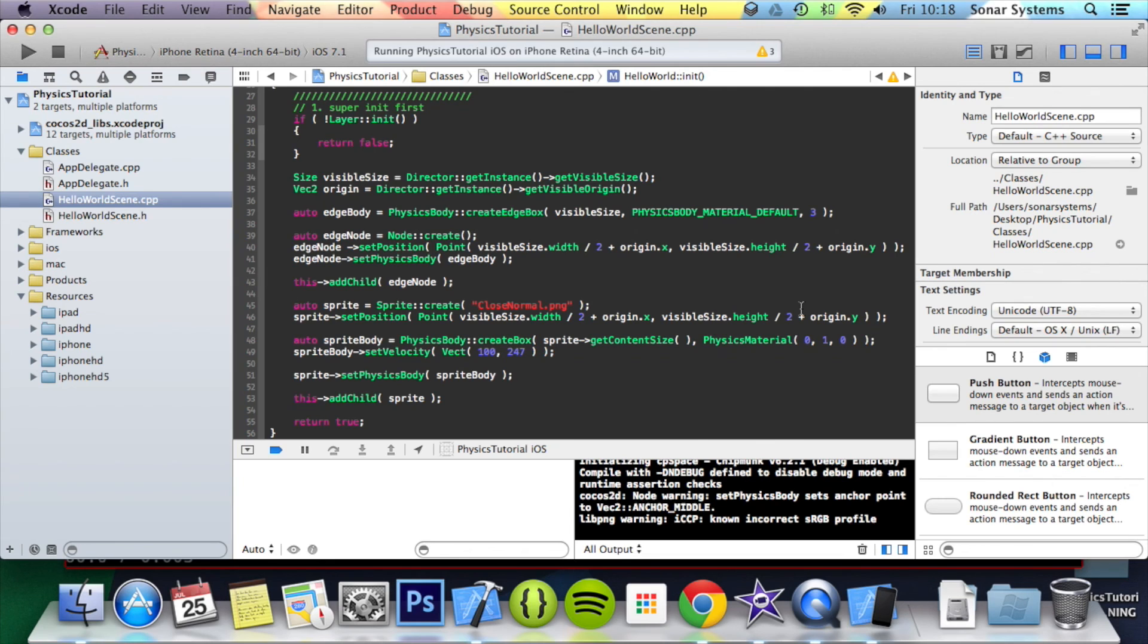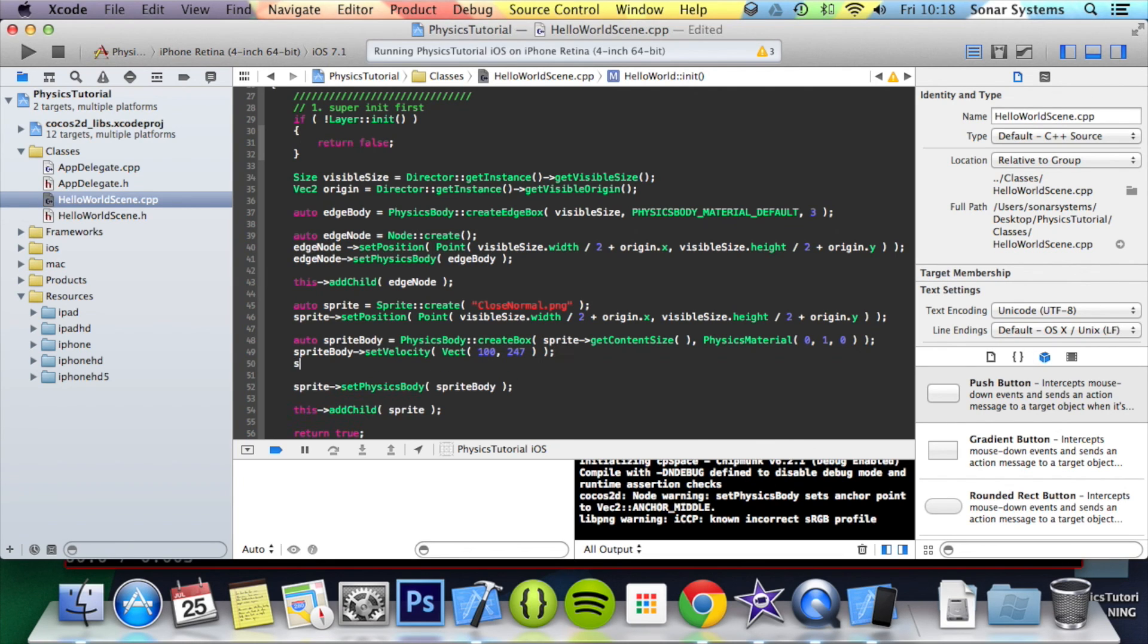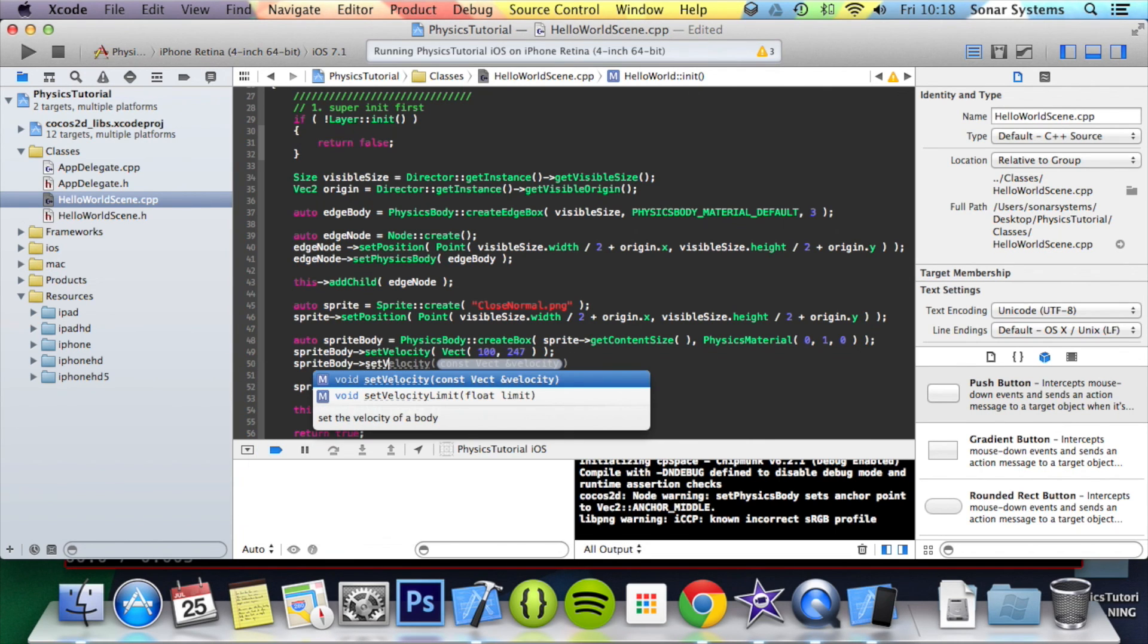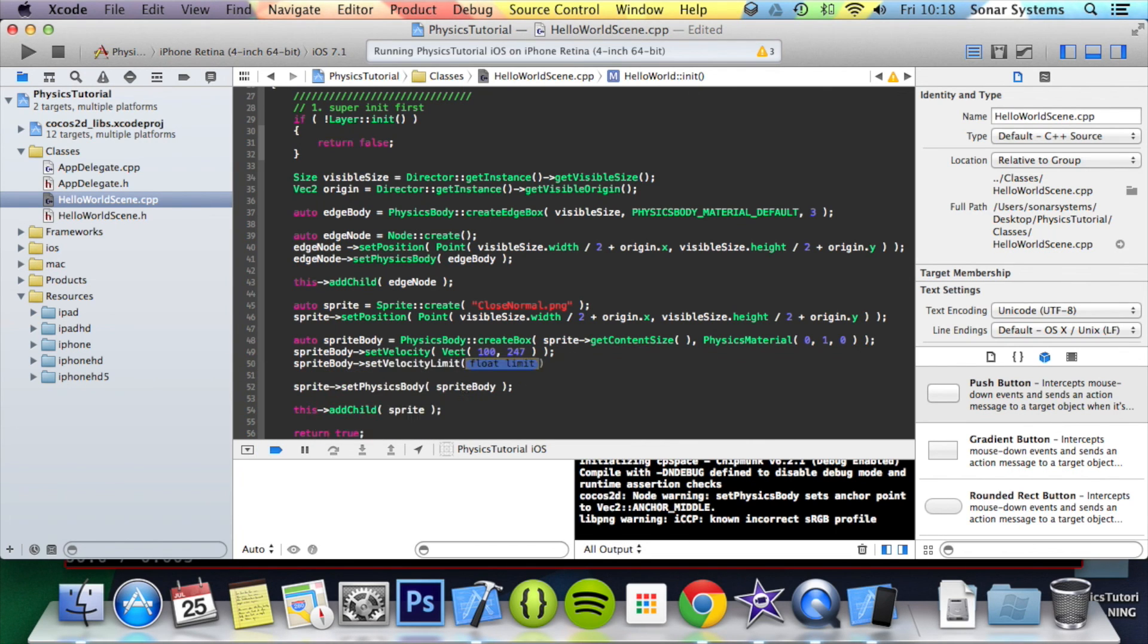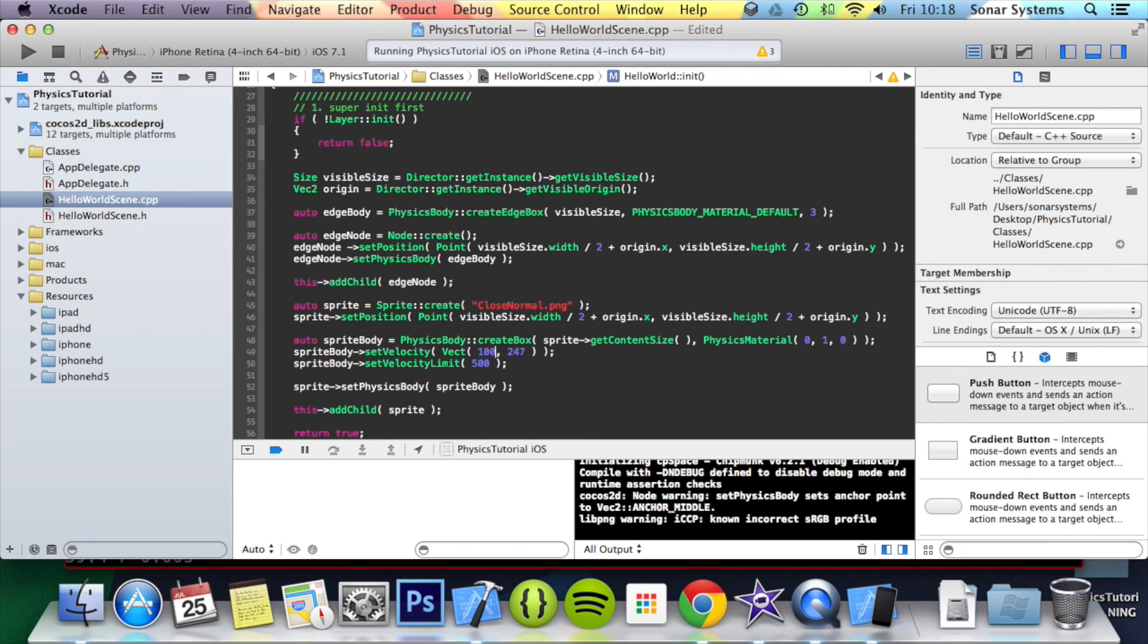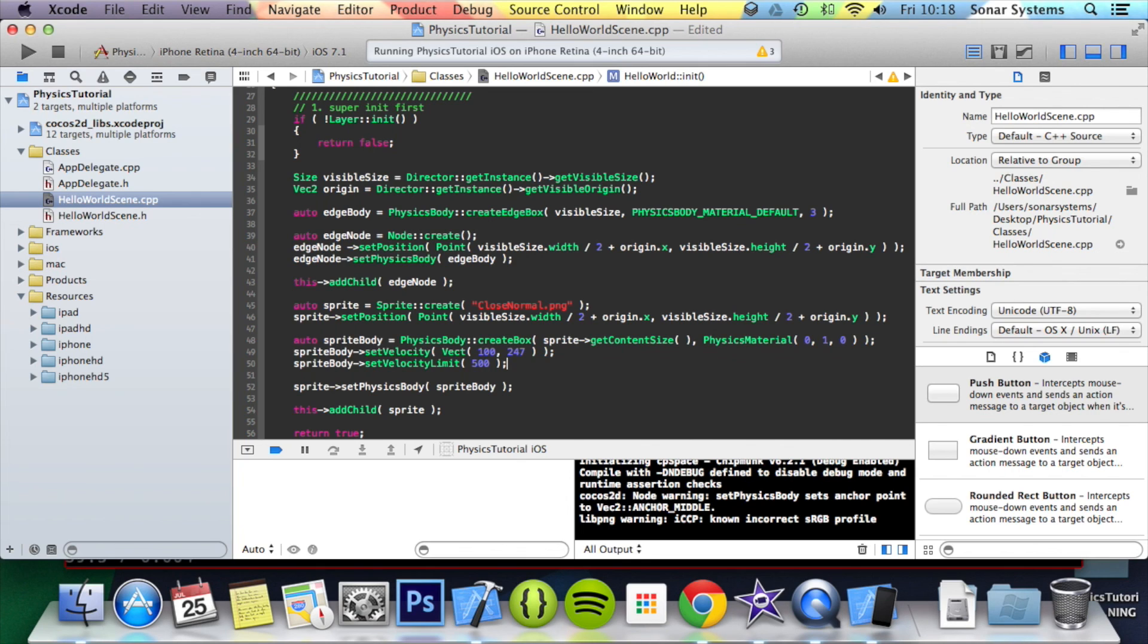You might want to control the maximum velocity, and you can easily do that by doing spriteBody->setVelocityLimit. You don't specify a vector or two values, you specify one. So you prevent any of the velocities from going above this value. I'm going to put 500. It won't affect this example simply because we don't have enough elements to increase the velocity, but you can set it like this.